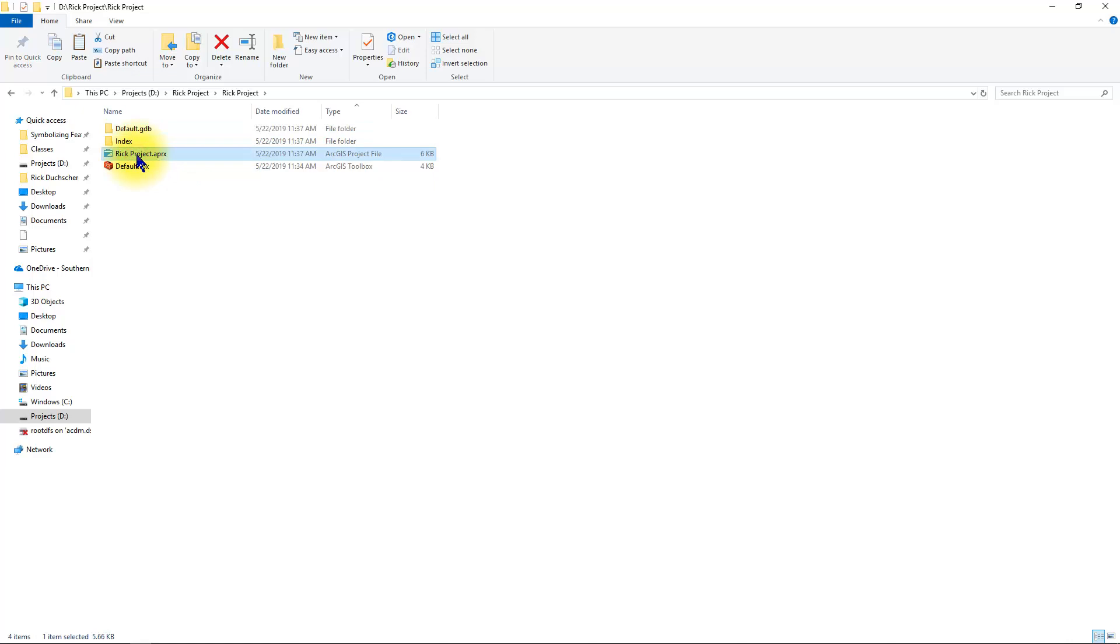This APRX folder is your project file. This file contains all the links and information pertaining to the project. So anytime you want to open a pre-existing project, you can simply double click on an APRX folder file and it will open in ArcGIS Pro.